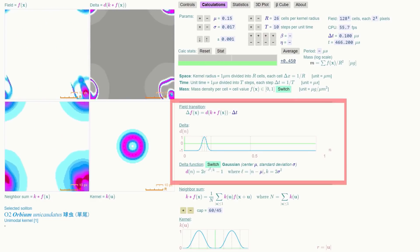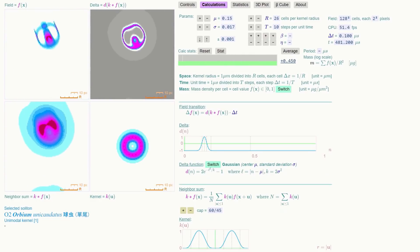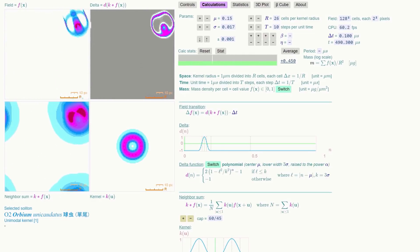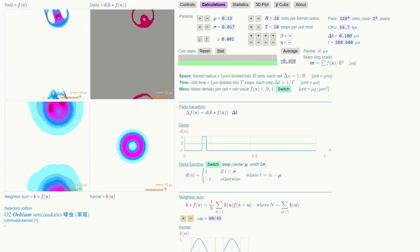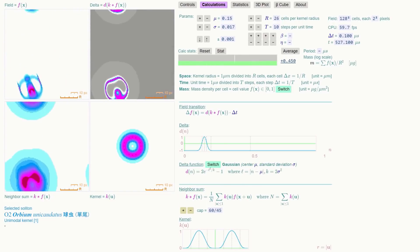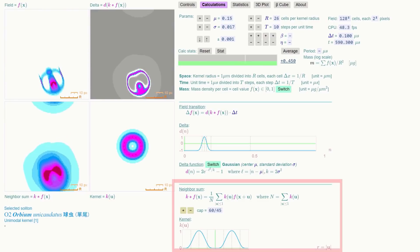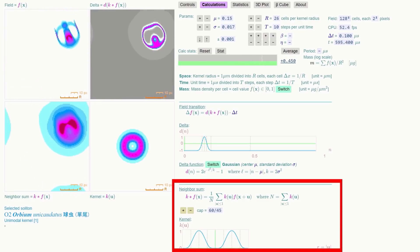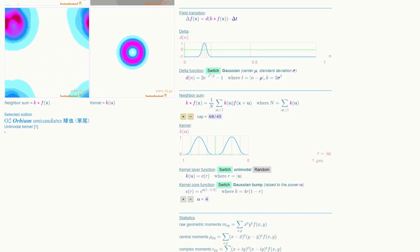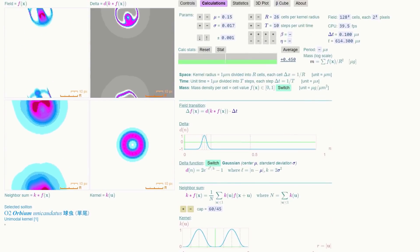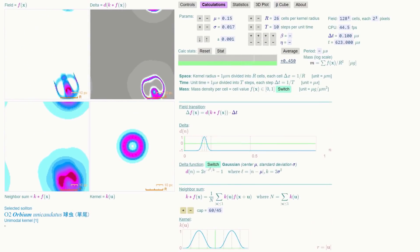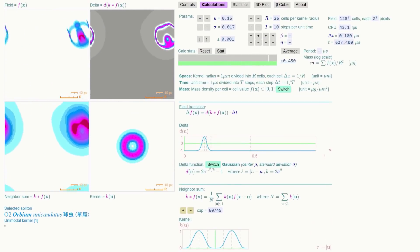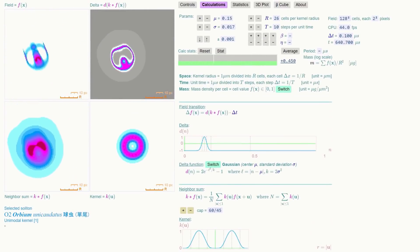The field transition section presents numerous delta functions and the option to switch between them on the fly. The default is Gaussian, but you can flick between them quite easily. Under the neighbor sum section, you get the cross-section of the kernel being used, which is handy when you're trying to visualize what's going on. And there are options for exploring combinations of both layers and core functions.